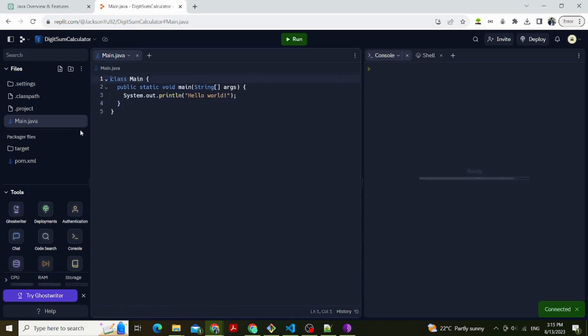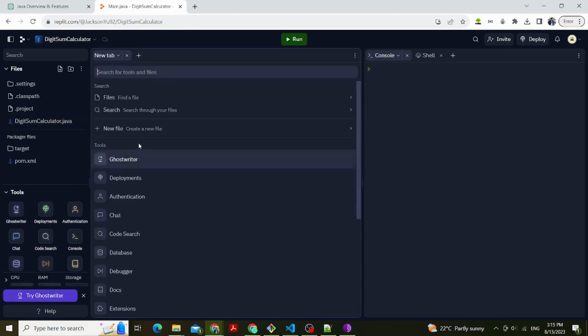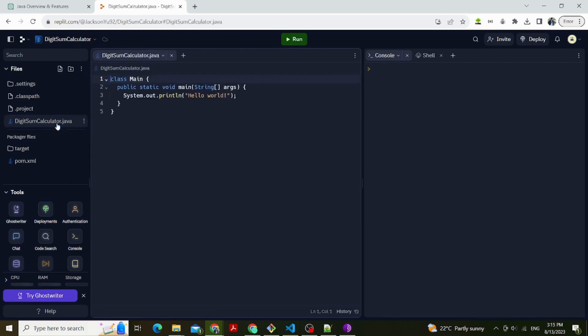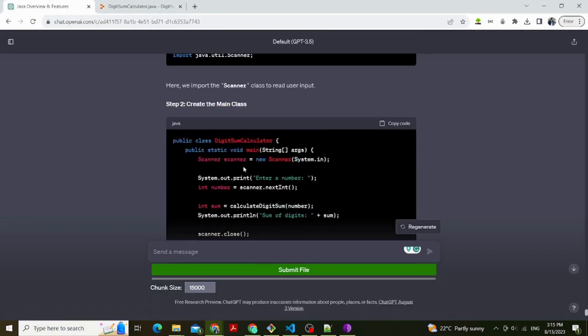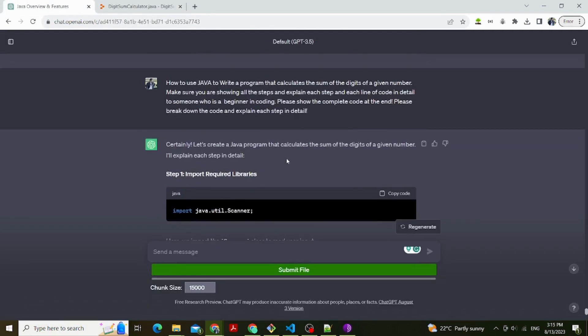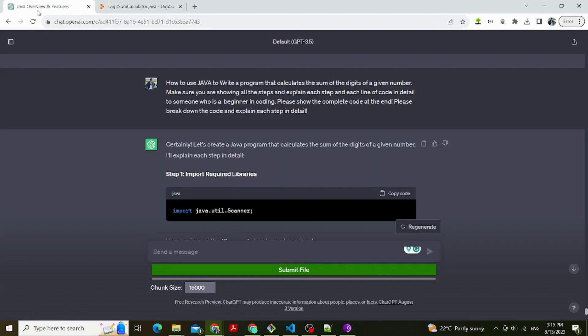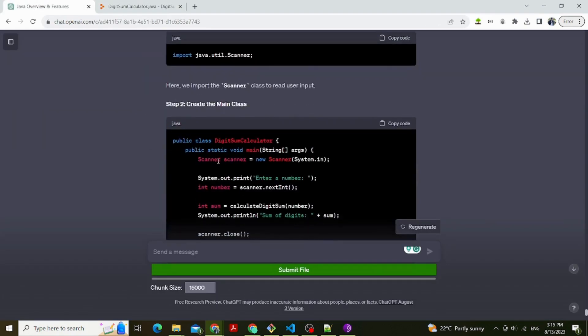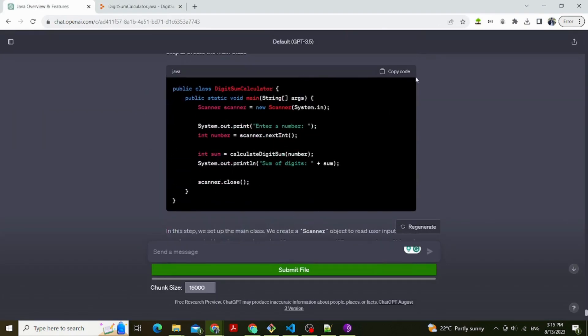We are using Replit. It is a platform where you can write, run, and share Java code online. Go to Replit, choose Create and type Java as the language. Create a new file and save it with a .java extension. For example, you can name it DigitSumCalculator.java.